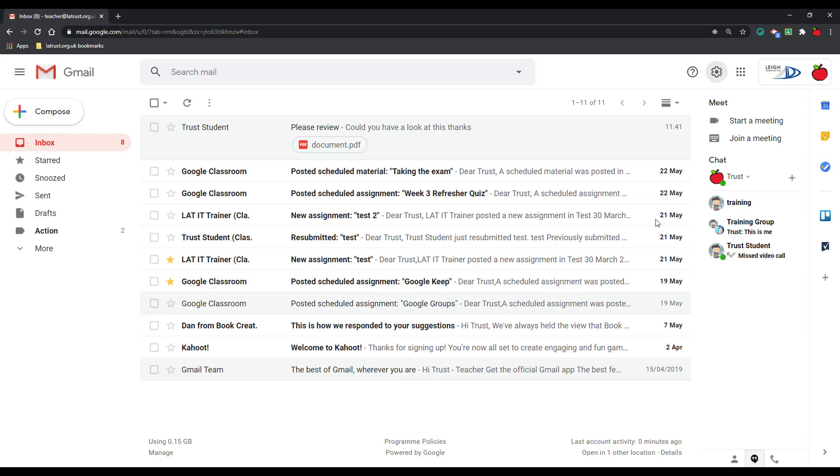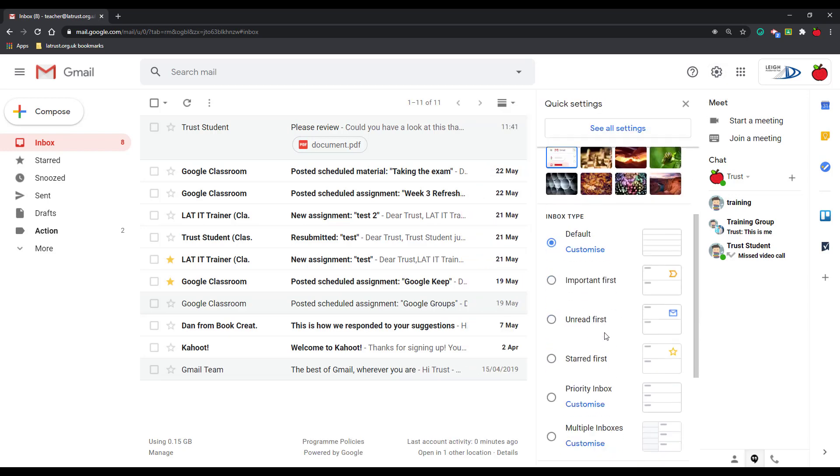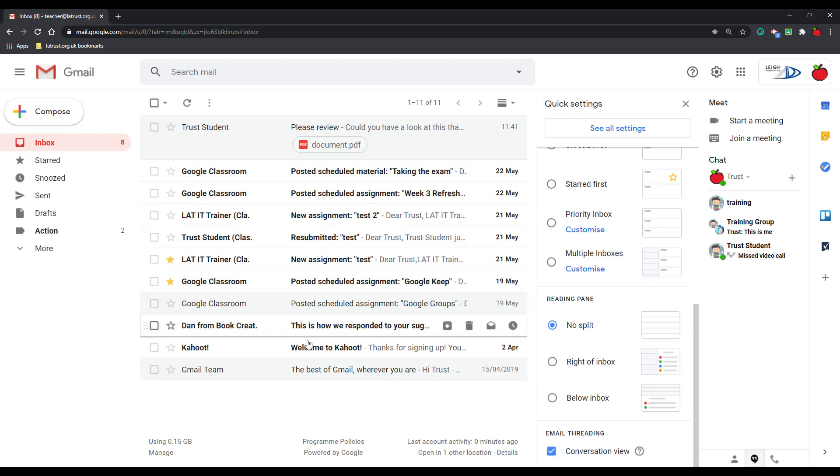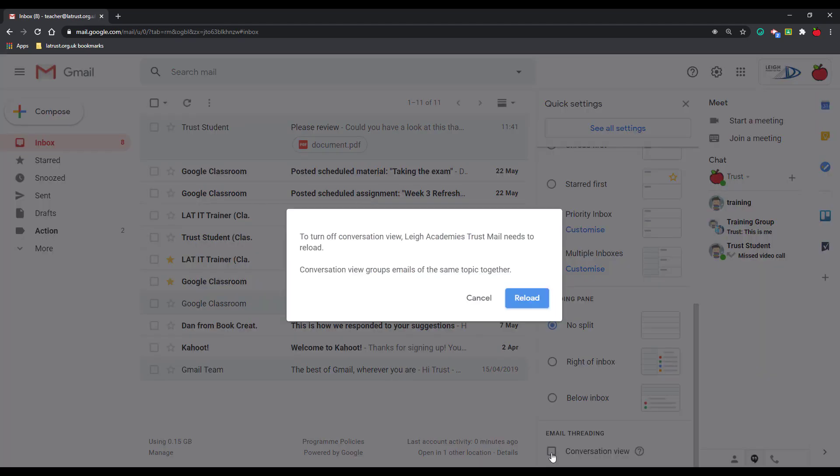And the very last thing on our settings, and this is conversation view. So conversation view is where emails are grouped together based on their subject line. I don't have any examples here, but you will notice this in your emails. So if you don't want this on, you can turn that off there.